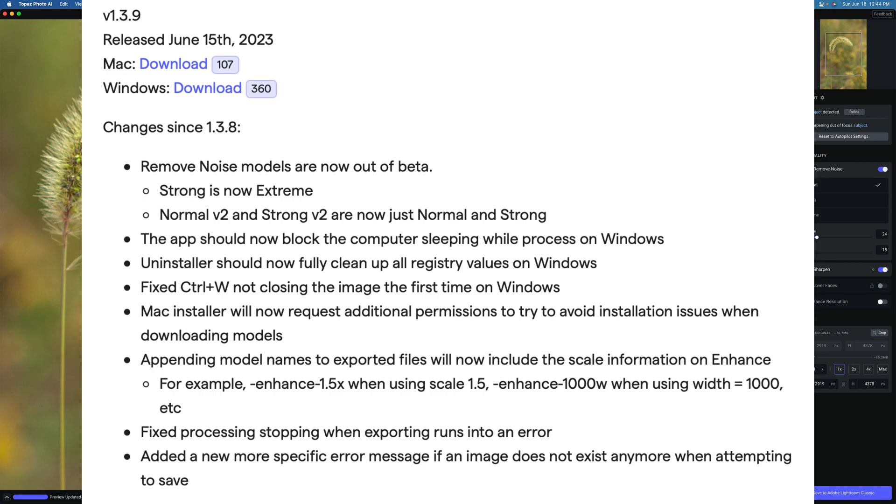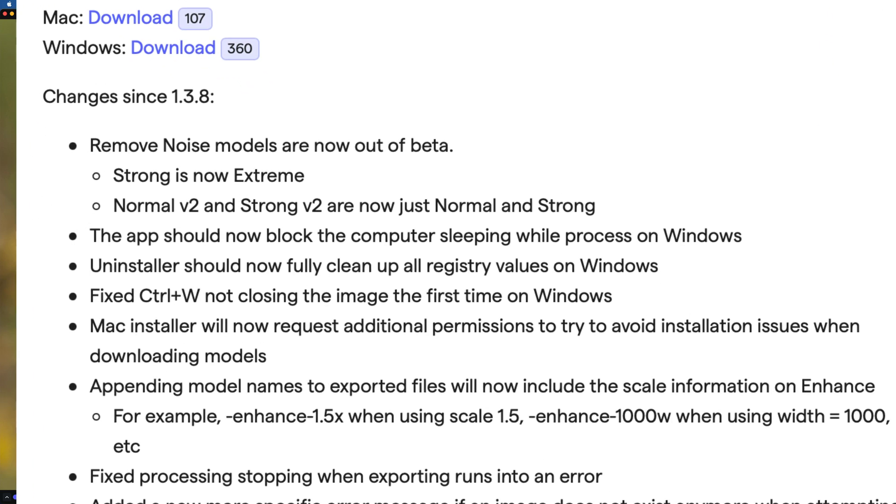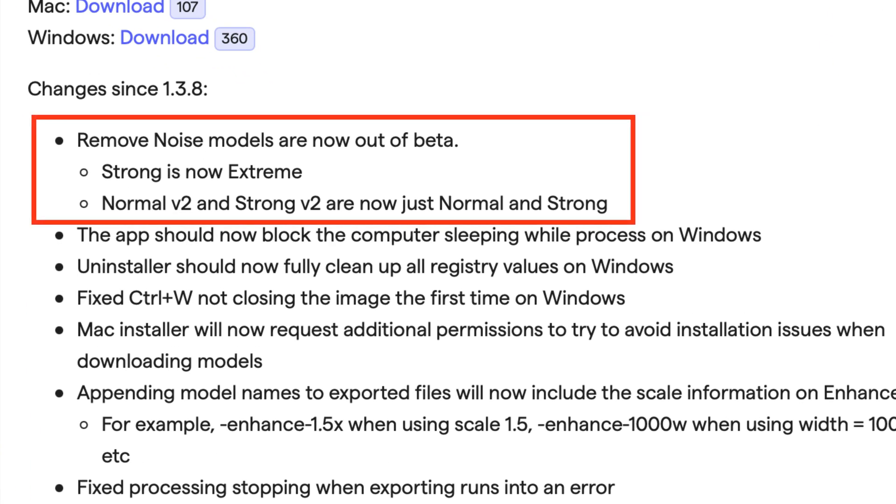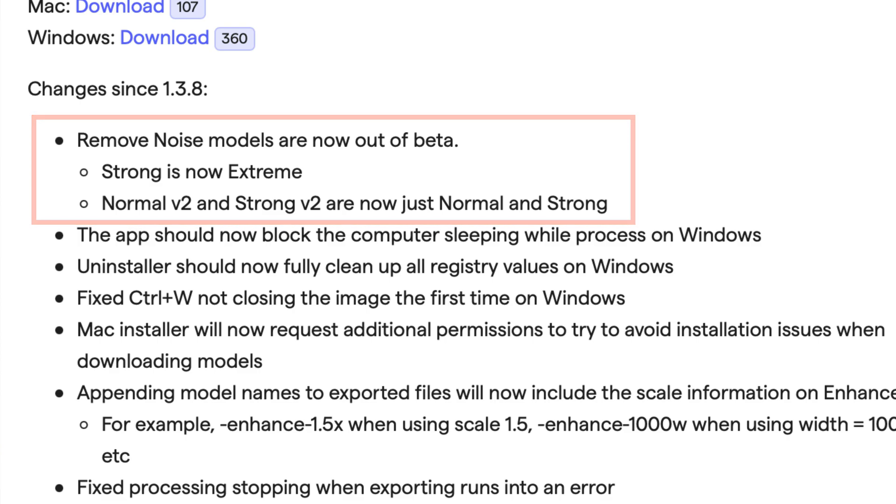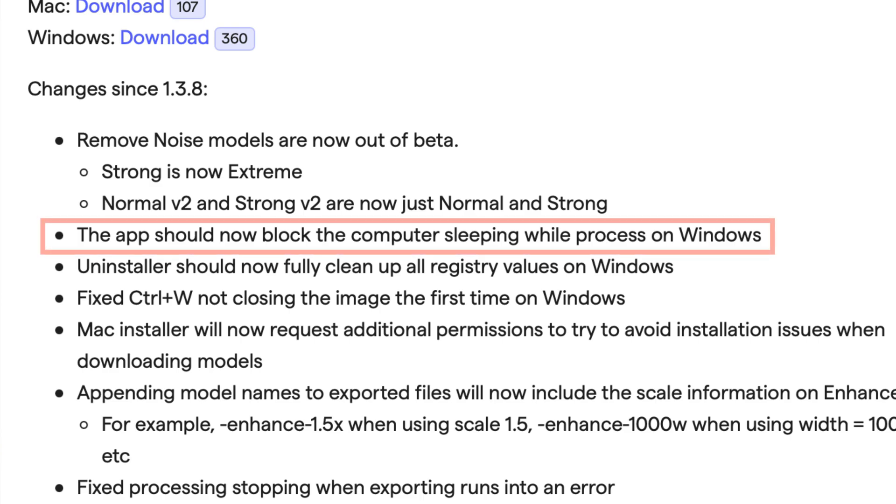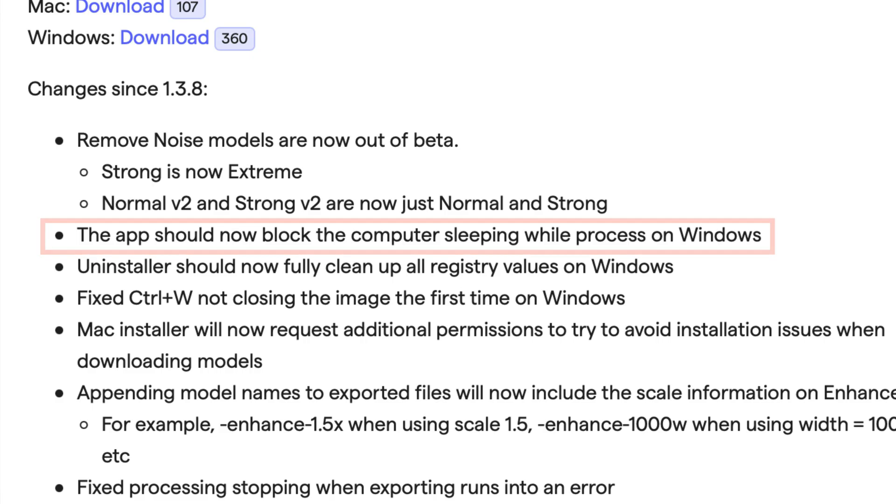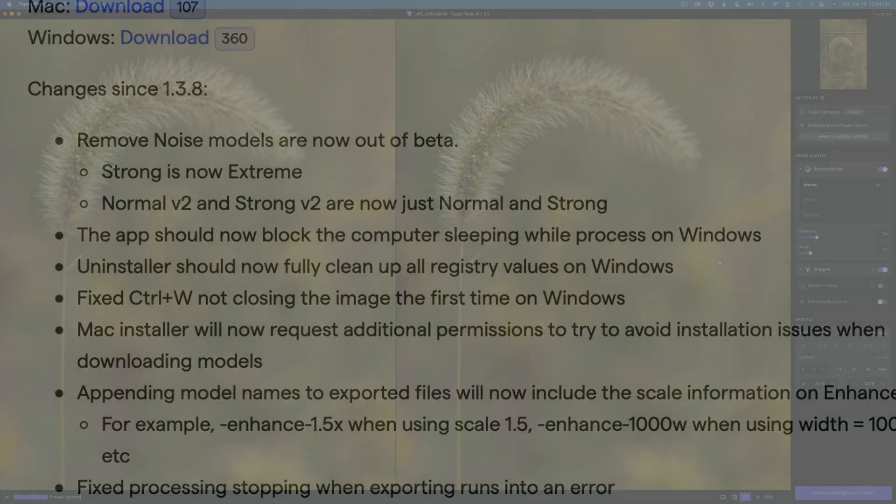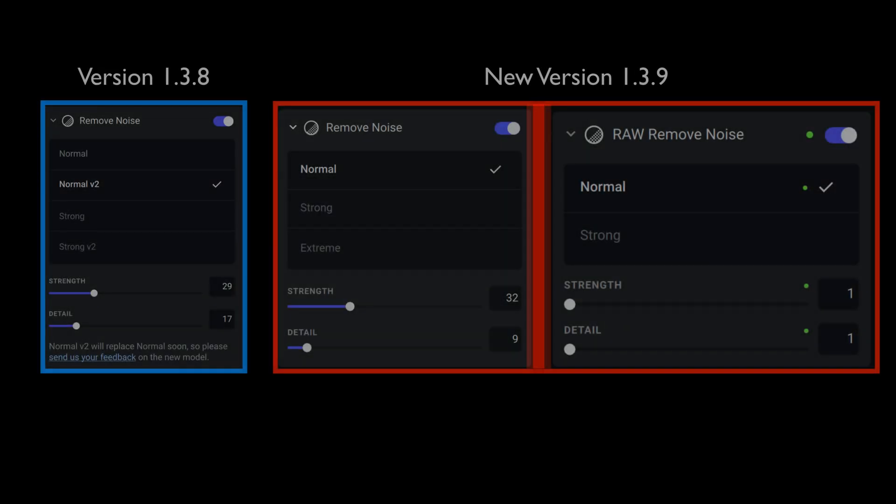You can pause the video and read everything here. I'm not going to read everything, but here's the biggest change. Remove noise models are now out of beta. Strong is now extreme. Normal version 2 and strong version 2 are now just normal and strong. And now for Windows users, the app should now block the computer sleeping while processing on your Windows machine. So that's good news.